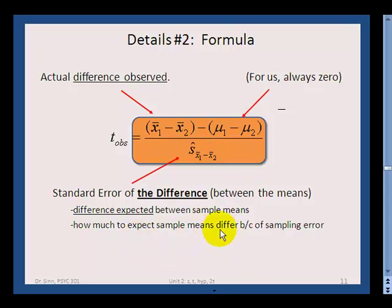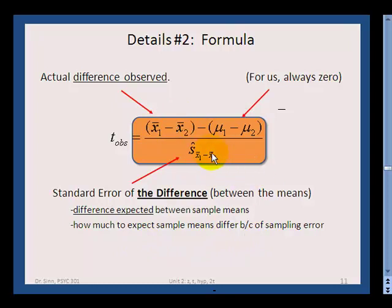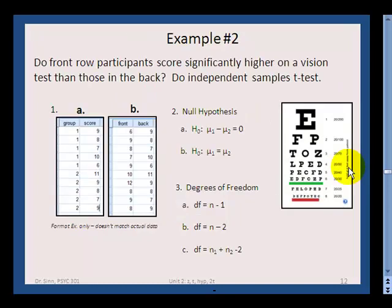You'd expect sample means to differ somewhat due to sampling error, but you want to see how large that difference is relative to what you'd expect just by chance. Now let's do a second example and I'll ask some questions as we go through it.